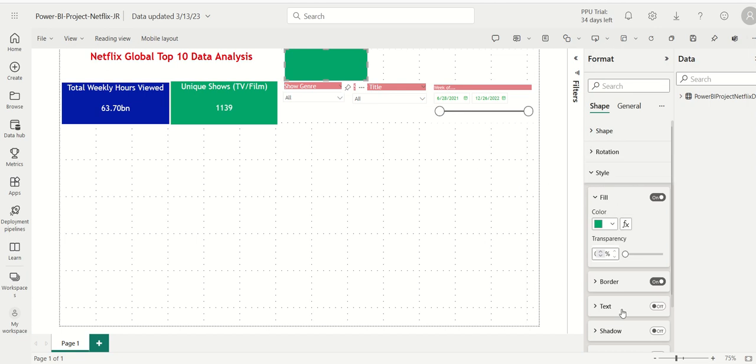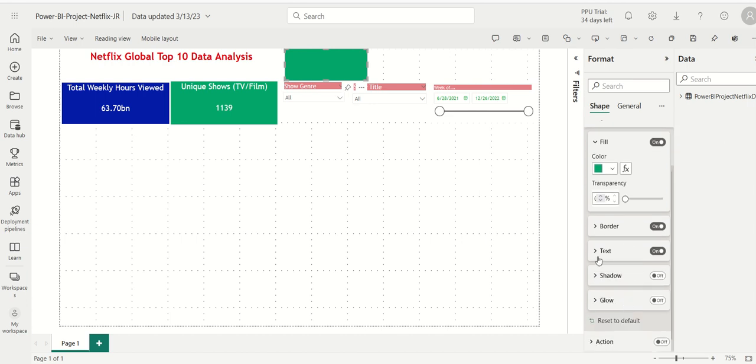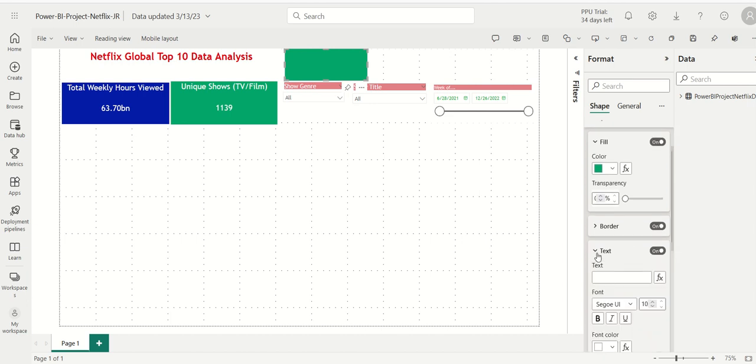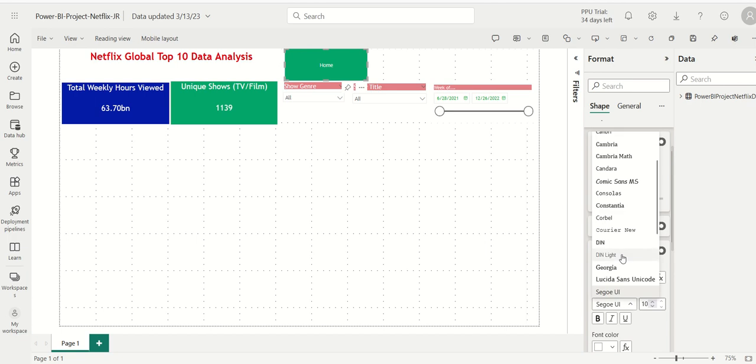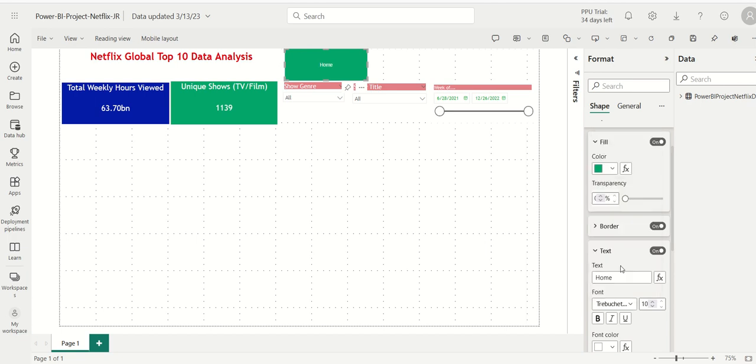It's a box but I'm going to add text to it. I'm in Shape, I'm going to click on Text and turn that on. I'll type in the word Home, change the font. It's a little smaller, so we'll make the font a little larger. That works, and the font color is white.